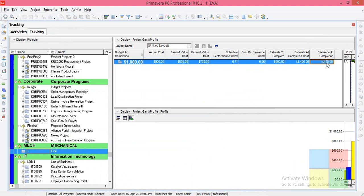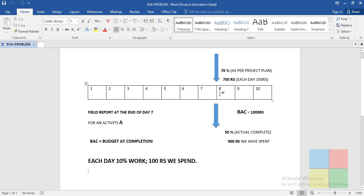Variance at Completion (VAC) is 400. This tells us how much extra money you need to complete the project. We have already spent 900 out of 1000 rupees, so we have 100 rupees balance. But we still need an extra 400 rupees beyond that remaining 100 to complete the project.